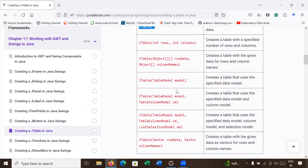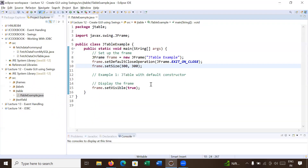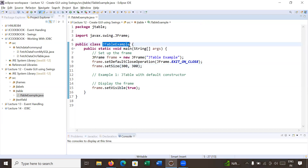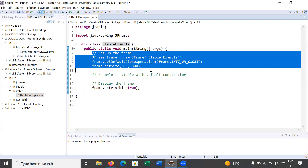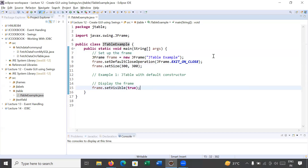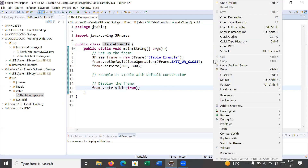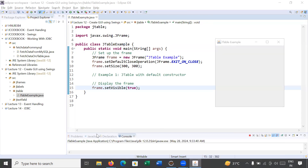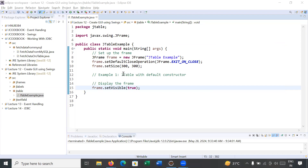Here we have created a class JTableExample. Inside it we have set up a frame, and we are visualizing this frame. On this frame we will create a JTable that will store some data. Let us see what is the output of this program. We run the program and you can see this is the output — it is creating a blank frame. Over this frame we will create a JTable.